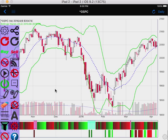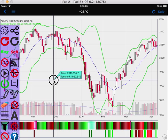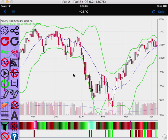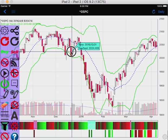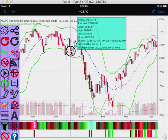In chart view, you can touch anywhere to show a crosshair, or touch a candlestick or indicator panel to show more detailed price information. You can touch a candlestick to show open, high, low, close, and volume, and all the overlay and indicator information.